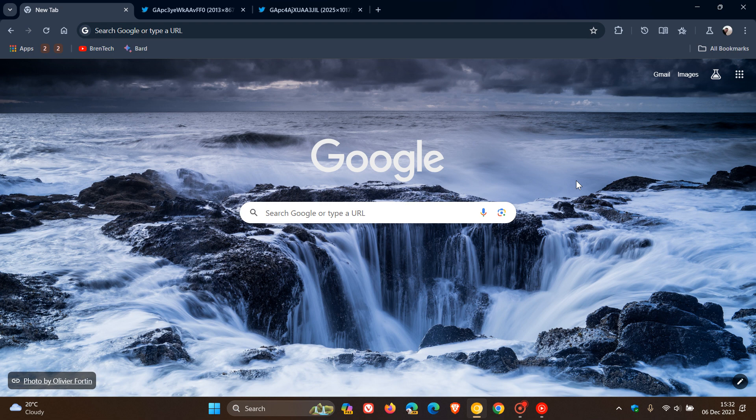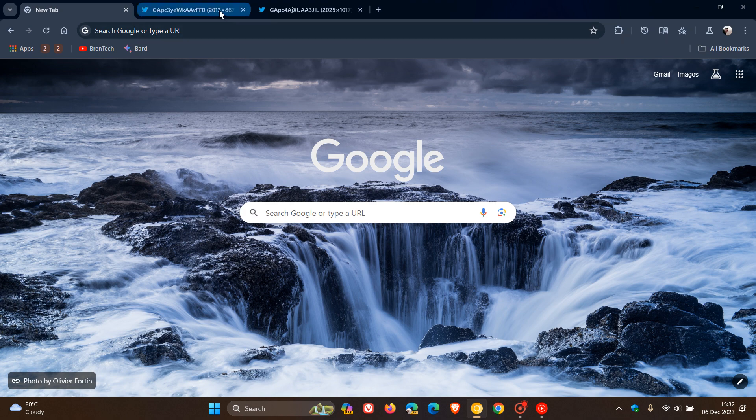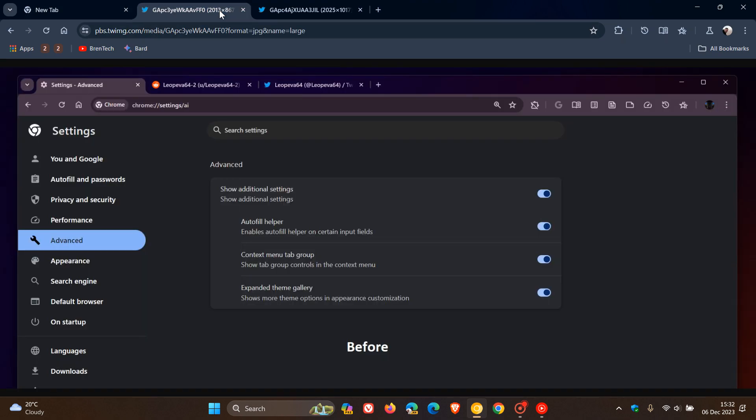Hi, Brent Tech here, where tech is made simple. Google has been testing a new section called Advanced on the Chrome Settings page, which is where you can enable and disable a couple of the new AI features that Google has been experimenting on in the early preview version of the browser Chrome Canary.